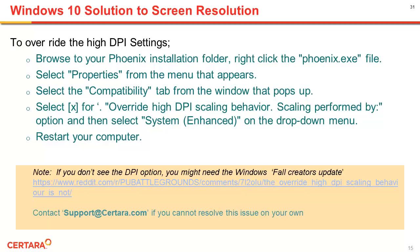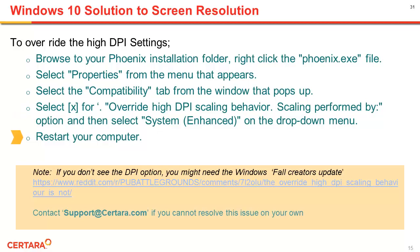In summary, if your Phoenix is not displaying options correctly, browse to the Phoenix installation folder, right-click on the Phoenix executable, and select Properties. Navigate to the Compatibility tab and select to override High DPI Scaling performed by System Enhanced. Apply these settings and restart your computer.